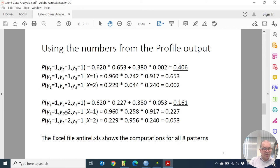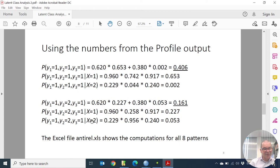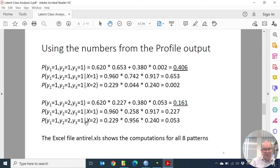For the 1-2-1 pattern: looking at class number 1 and class number 2, you can see the 1 response probability is the same as before. The probability of giving response 2 on the second indicator is now used. The probability that people in class 1 have this pattern is about 0.227, and people in class 2 have about 5% probability for this pattern. Taking the weighted average, the overall probability for this pattern is 0.161.